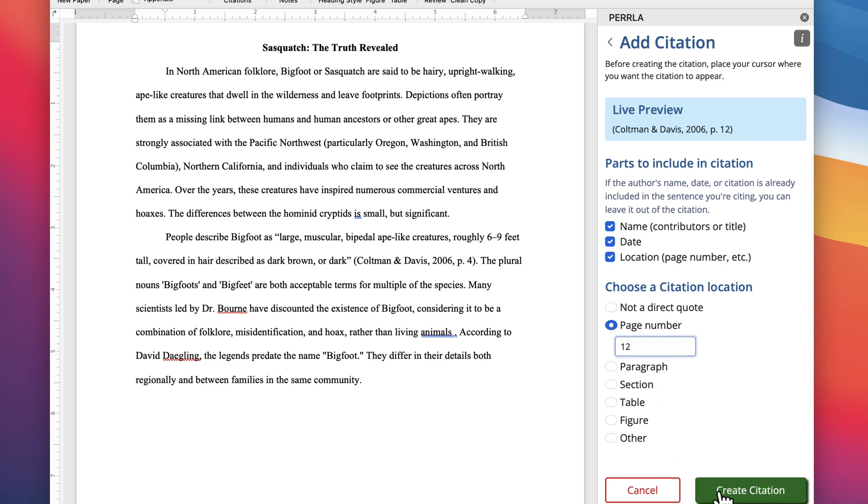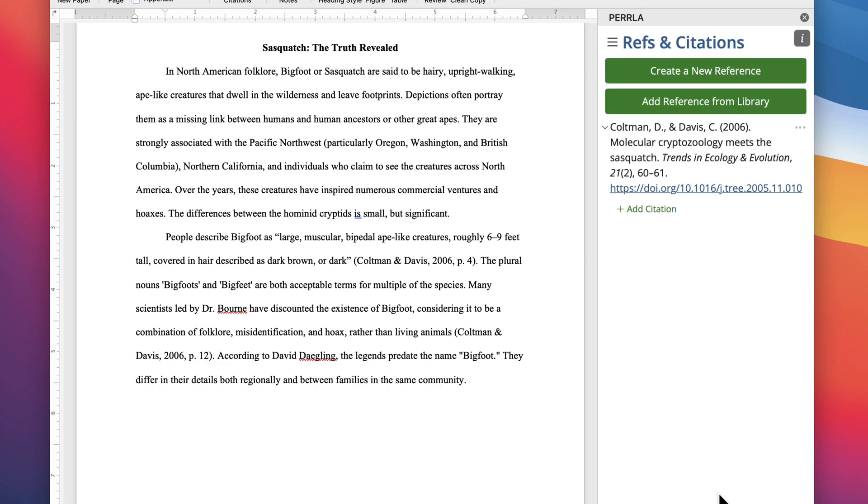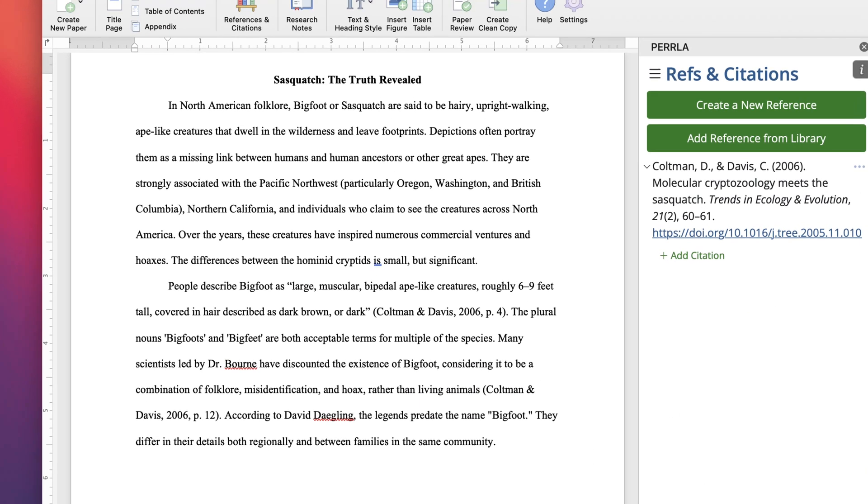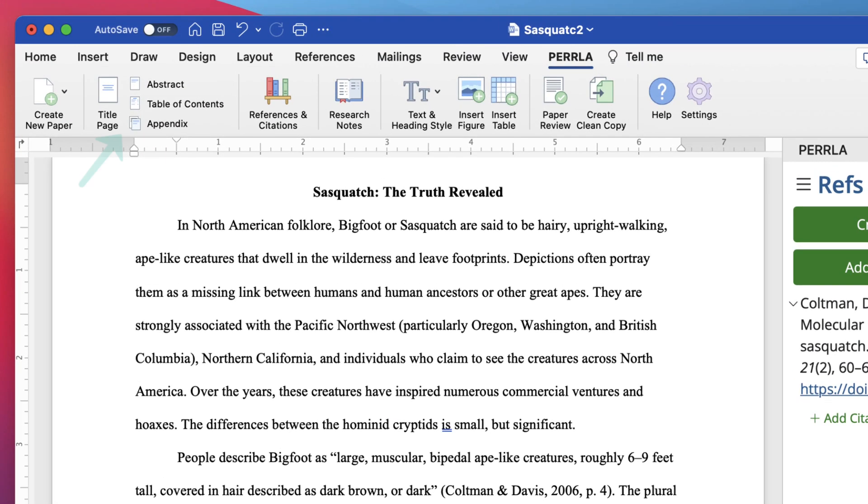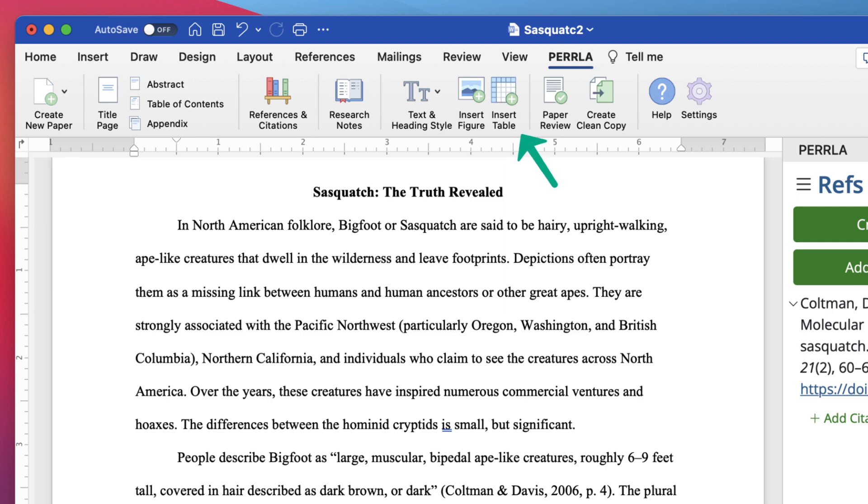But Perla can do a lot more than just references and citations. We can handle abstracts, tables of content, appendices, heading styles, tables, and figures as well.